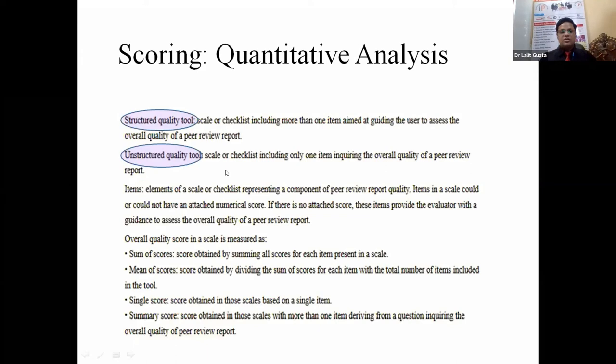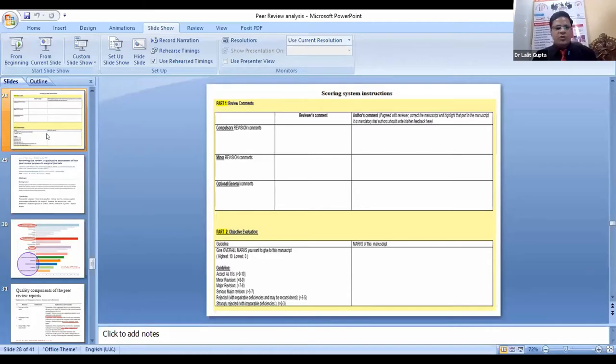There was a brief connectivity issue. The scoring systems include: exceptional, very good, good, below average, and unacceptable. Partially defined scores are poor, acceptable, reliable, and excellent. Poor means doesn't follow the review guidelines; acceptable means comments are somewhat helpful; reliable and excellent represent the highest tier of the scoring system.